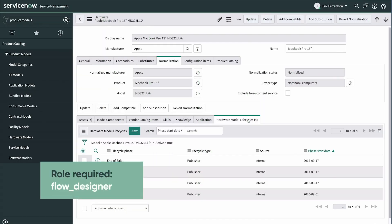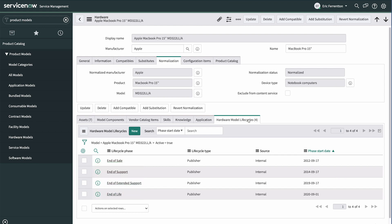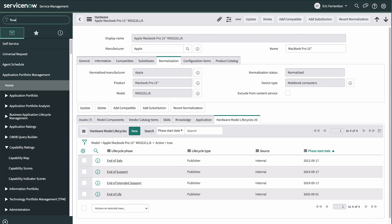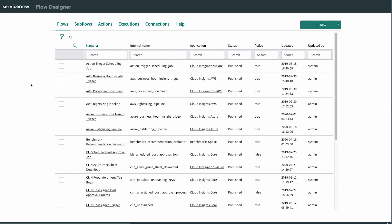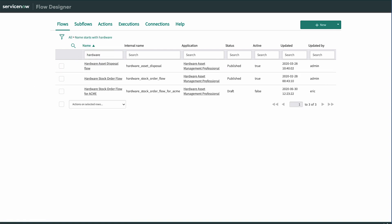Flows are prescriptive flows built for a specific asset process. ServiceNow provides workflows in the base system that you can run to automate bulk stock orders, hardware disposal, and hardware requests. You access these flows in Flow Designer, add personnel assignments, and they're ready to run.